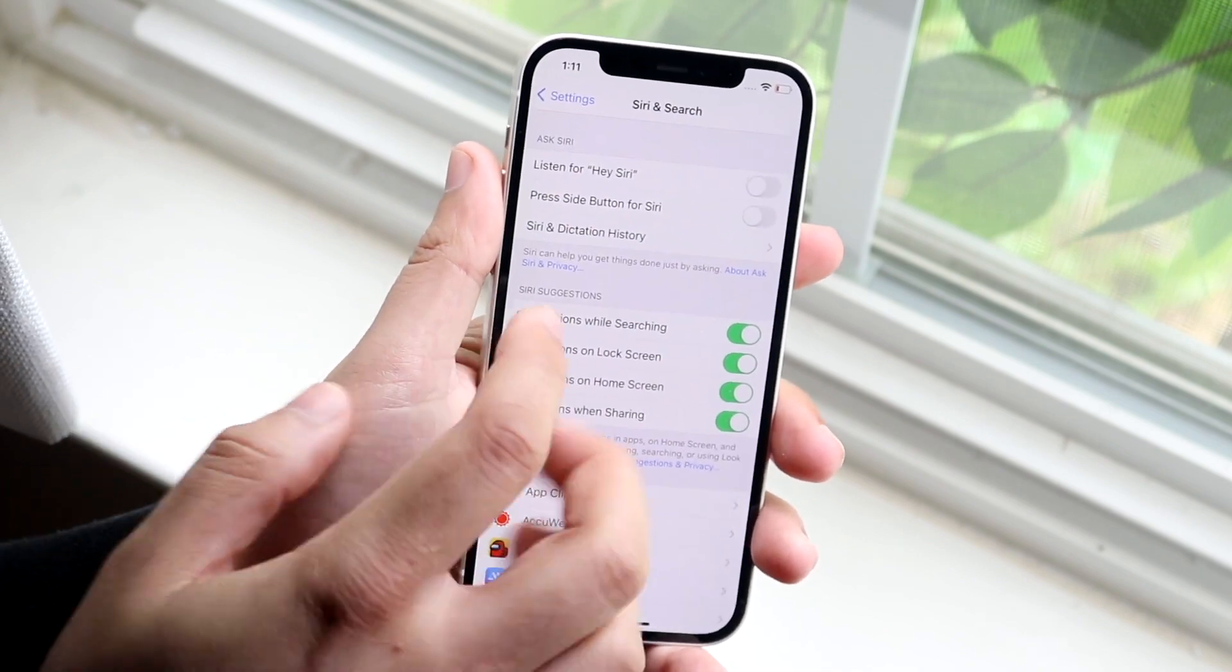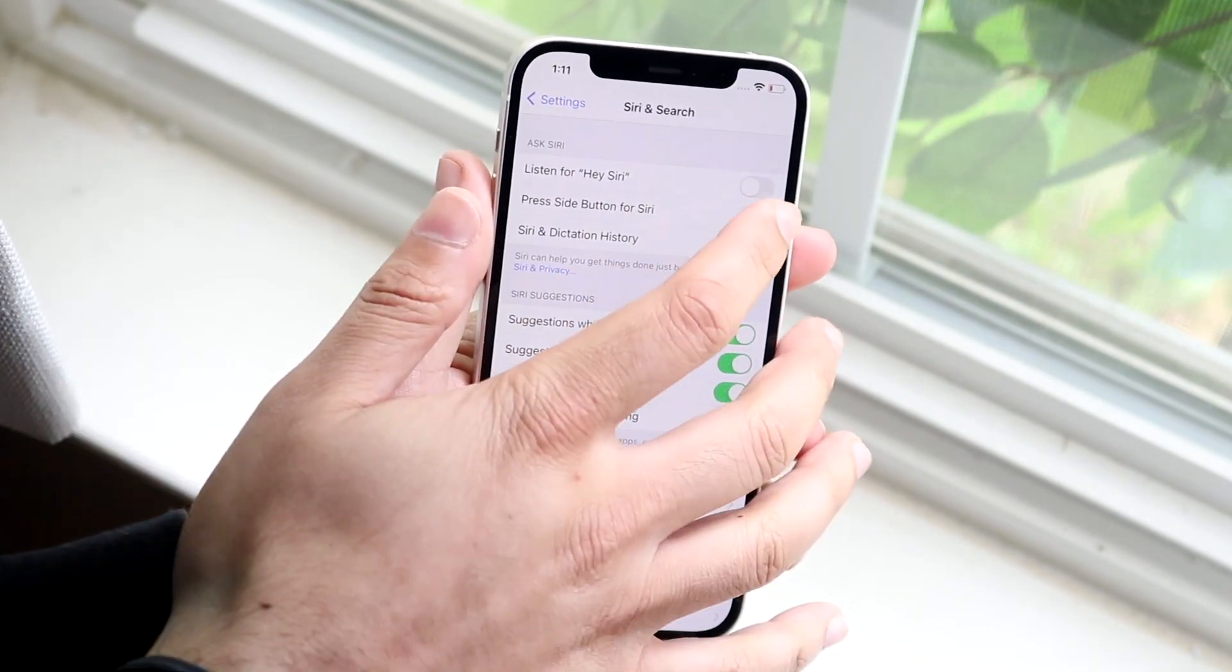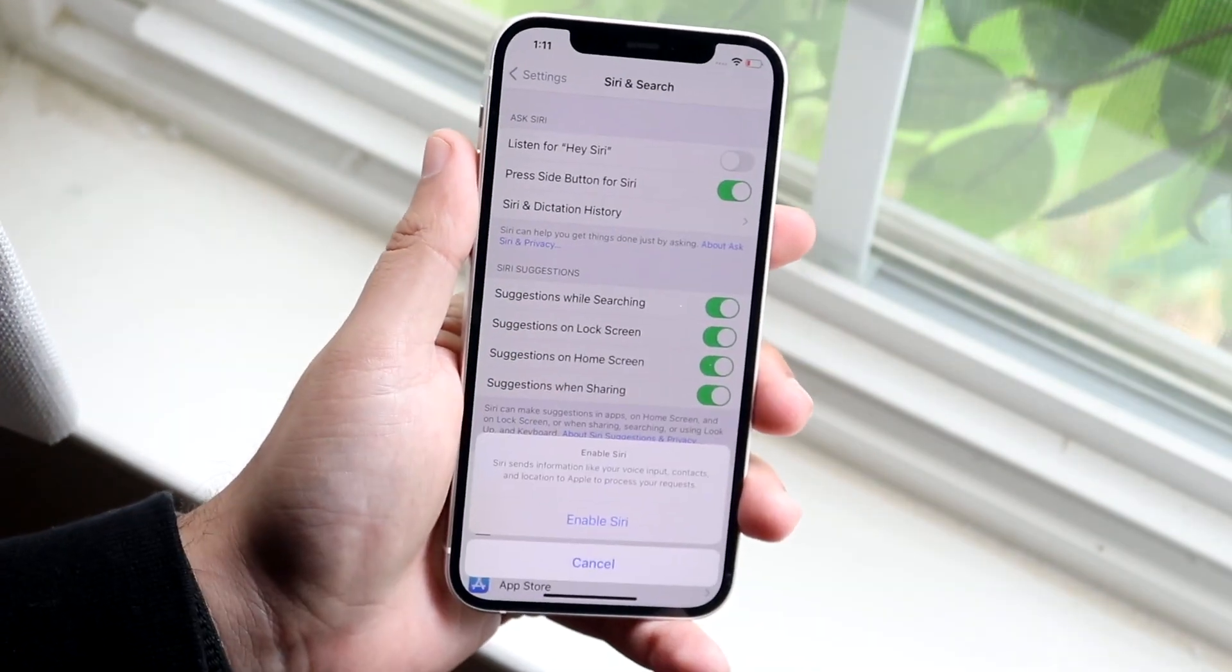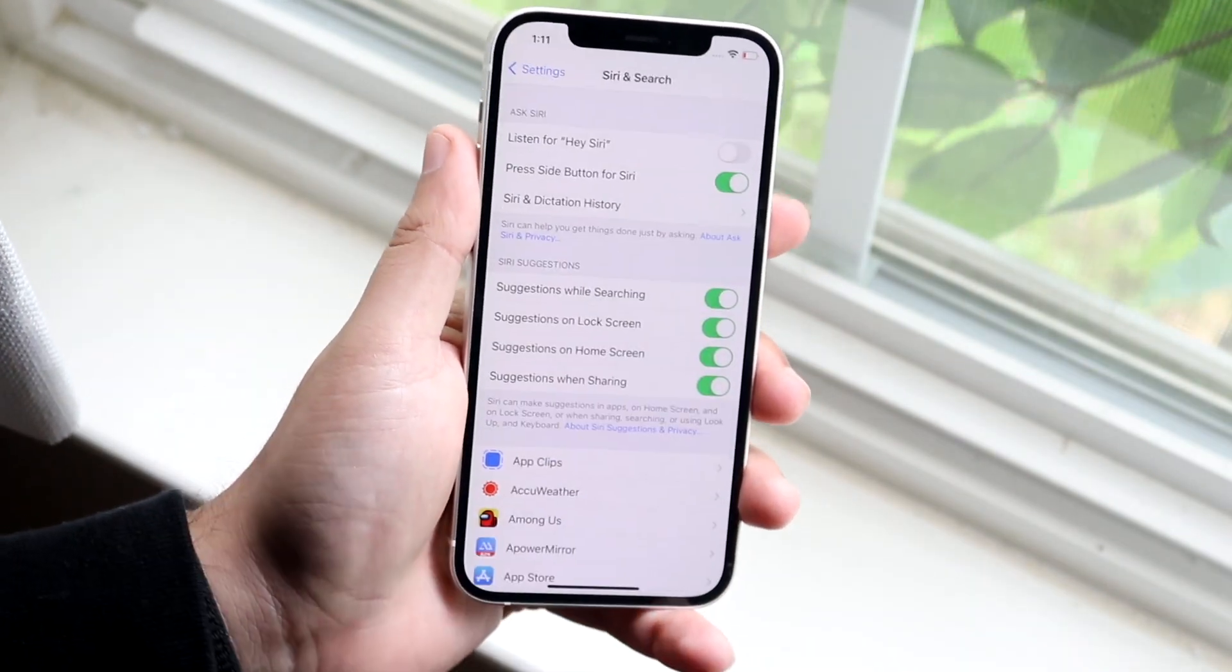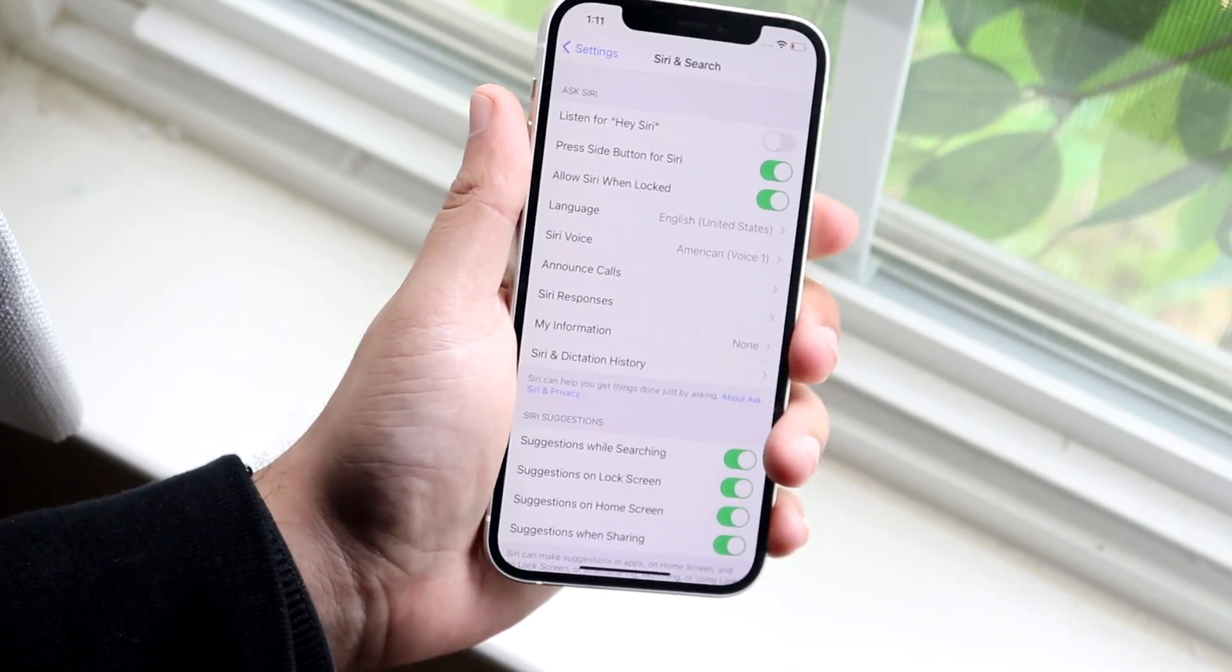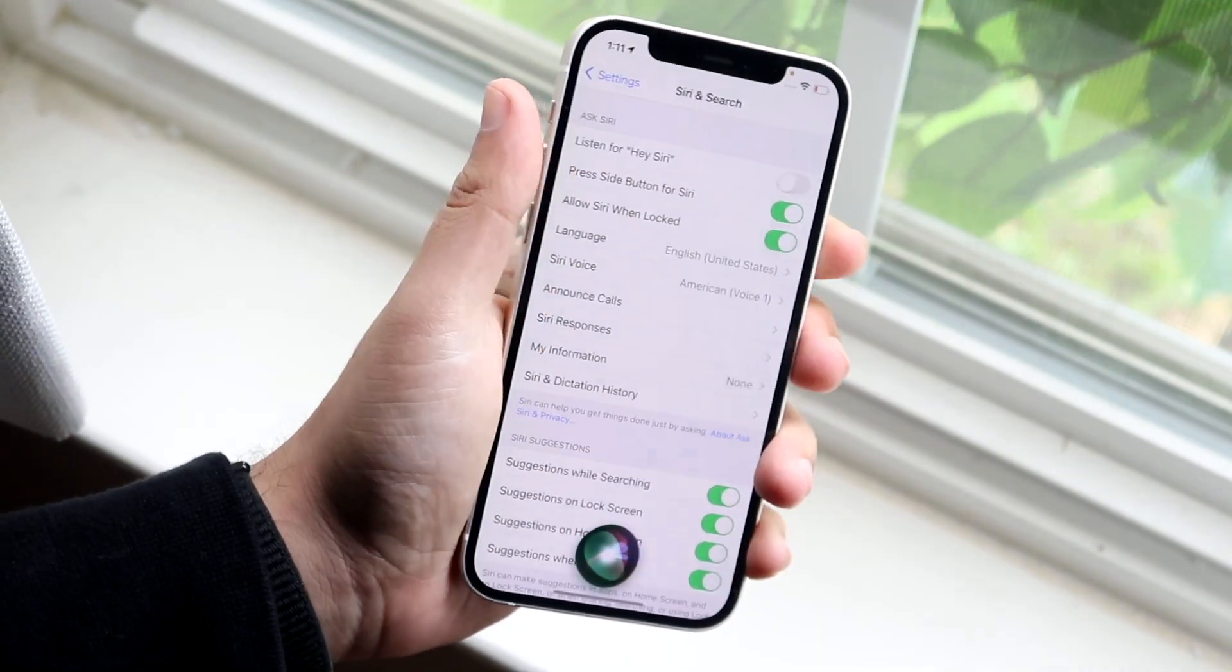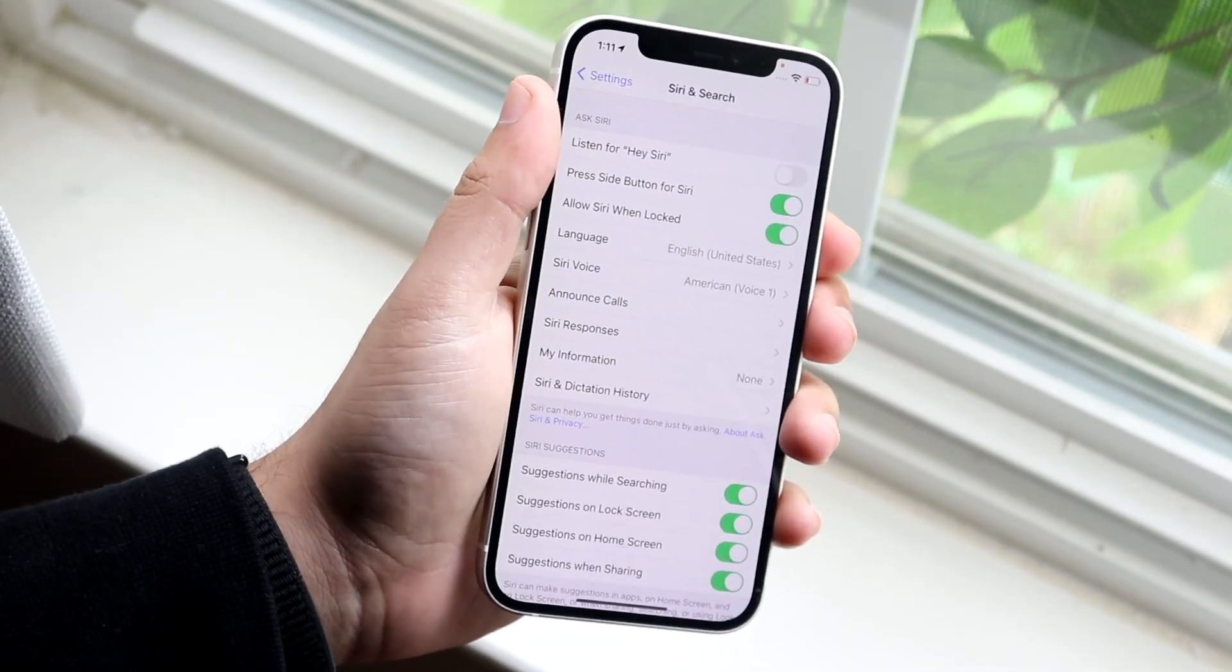So now what we can do is we can press the side button for Siri. We can enable this and we can enable Siri right here, and that will allow that when I hold down that power button, Siri will basically enable.